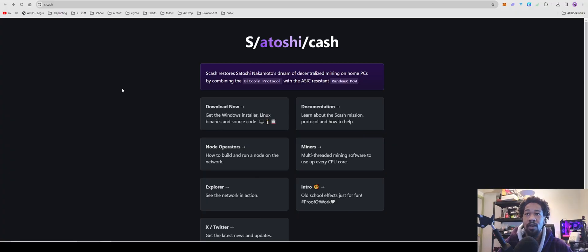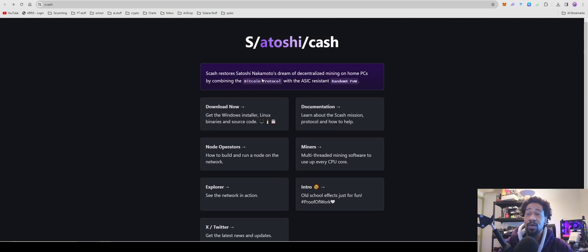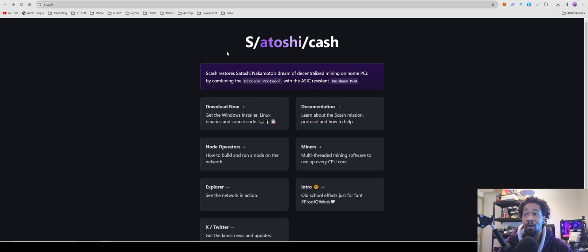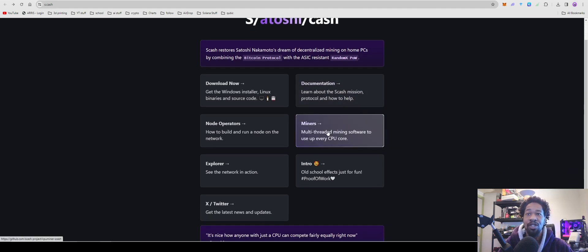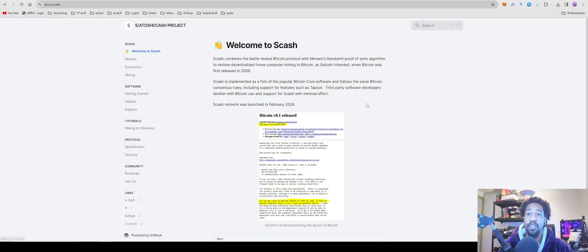Okay, so S/Cash or Satoshi Cash restores Satoshi Nakamoto's dream of decentralized mining on home PCs by combining the Bitcoin protocol with the ASIC-resistant Random X proof of work. We're just going to hop over to documentation really quick.